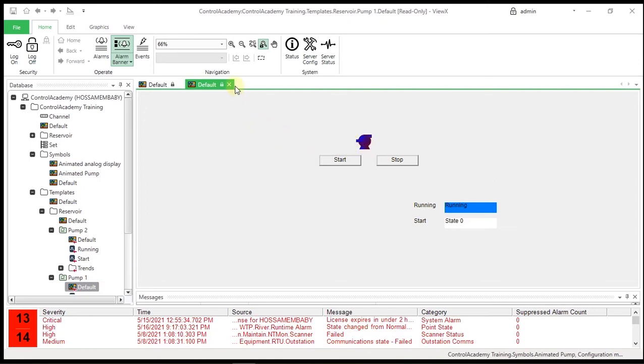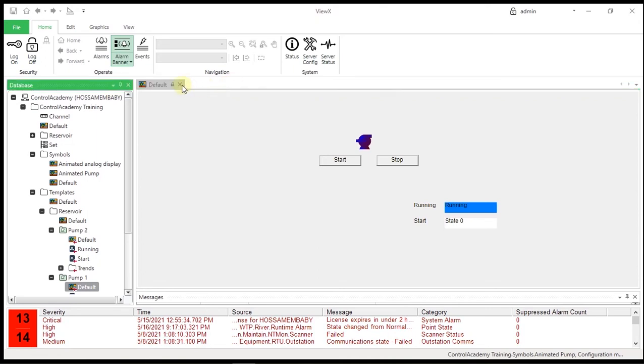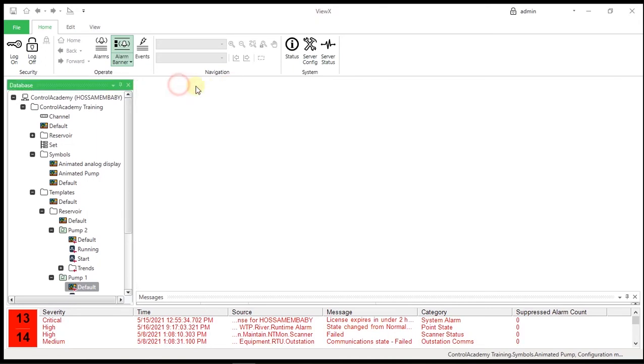Now in the pump template, create a new trend object that shows the raw historic trace of the running input.